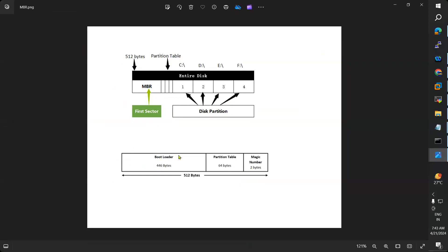The three parts of MBR are: bootloader (446 bytes), partition table (64 bytes), and magic number (2 bytes). The total size of MBR is 512 bytes. The bootloader contains information about where the operating system stays. The partition table stores information about what partitions are present in the system.